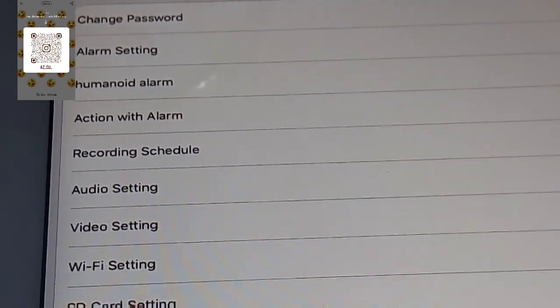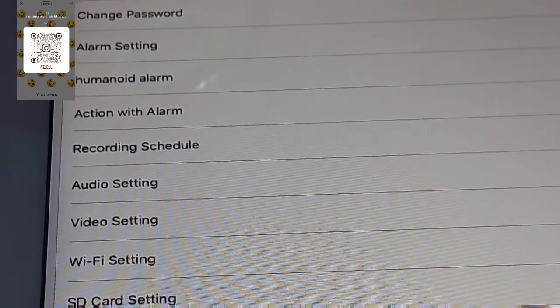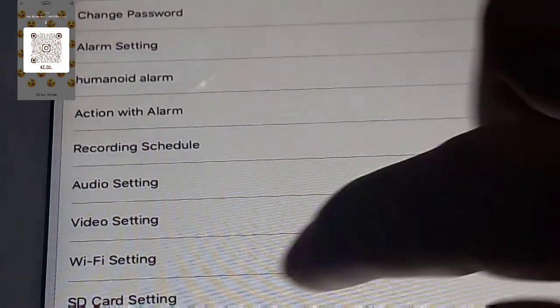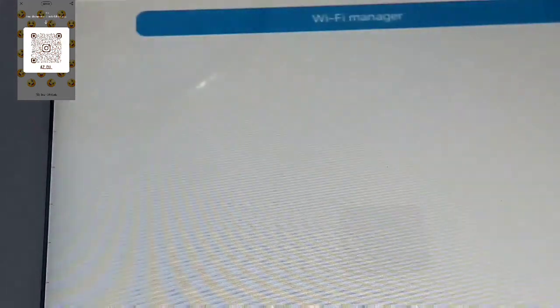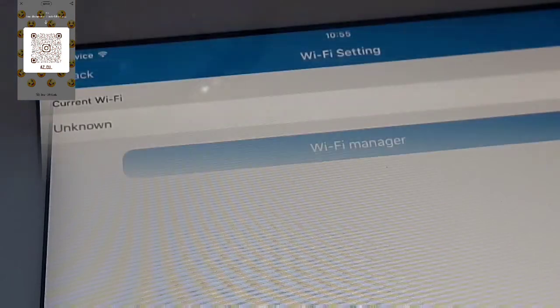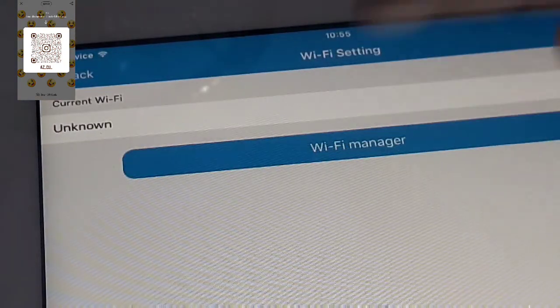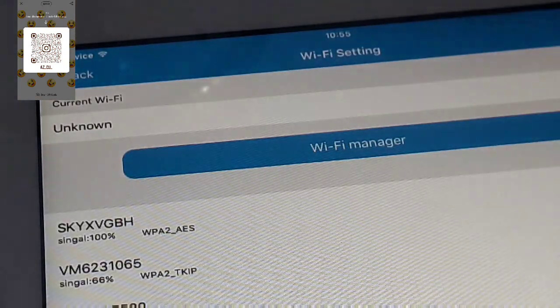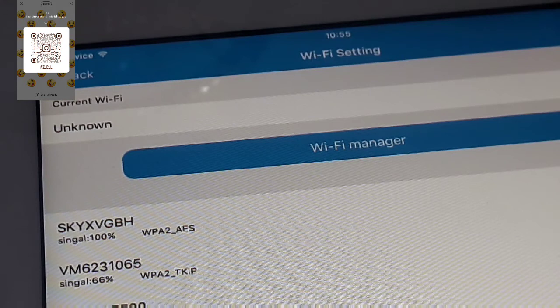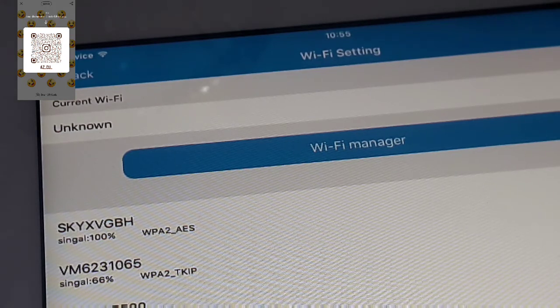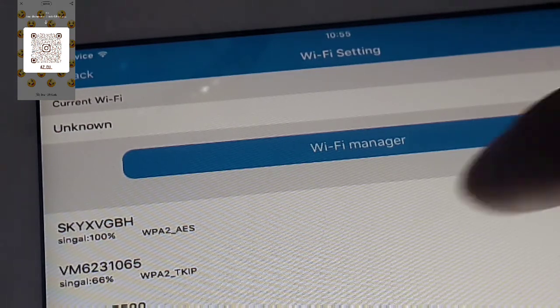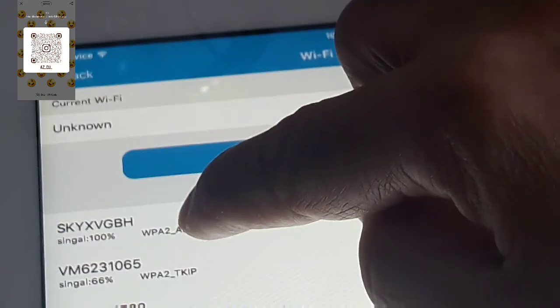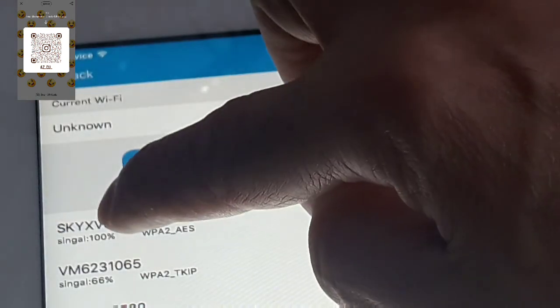I'm going to go on the left side of this Wi-Fi setting and pressing it. I'm going to press this Wi-Fi manager like this. And as you can see, it shows me my Wi-Fi.